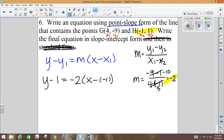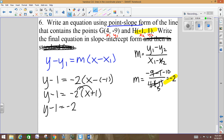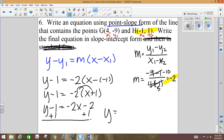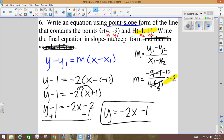We need to get y by itself. Y minus 1 equals... the inside becomes x plus 1, then distribute the negative 2 to get y by itself: negative 2x minus 2. Add 1, and you get y equals negative 2x minus 1. That's your final answer — that's your slope-intercept form.